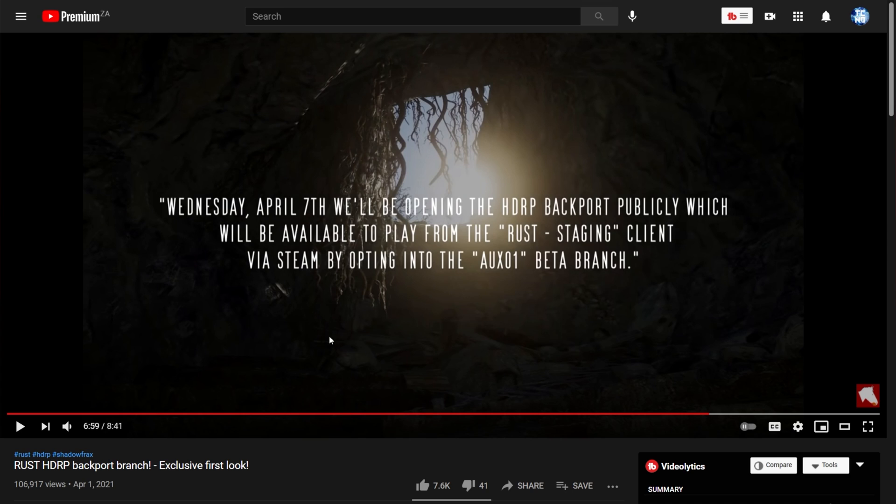What does this mean? Well, on Wednesday, April 7th, until probably sometime next month, you'll be able to test out the HDRP backport on Steam on a couple of servers. No, it won't be cross-compatible with other servers that you usually play on. There'll have to be specific servers running the staging branch version, especially on this separate beta branch, for you to actually play.